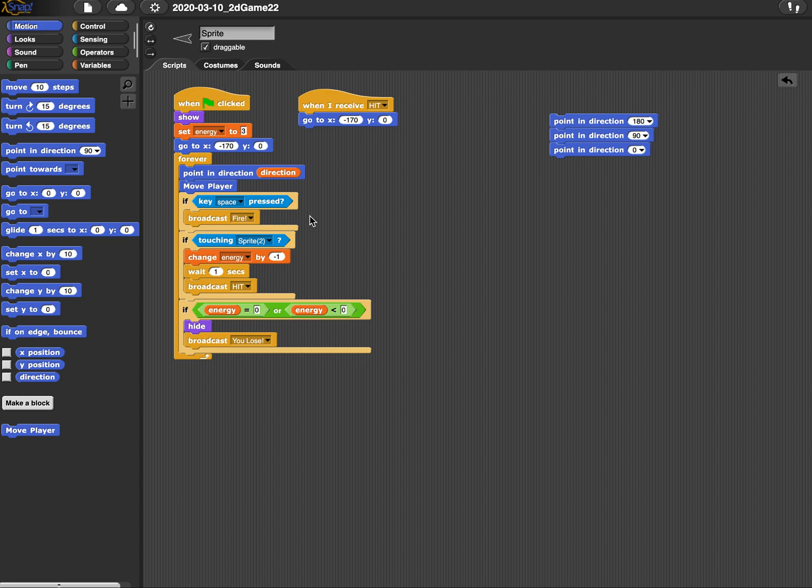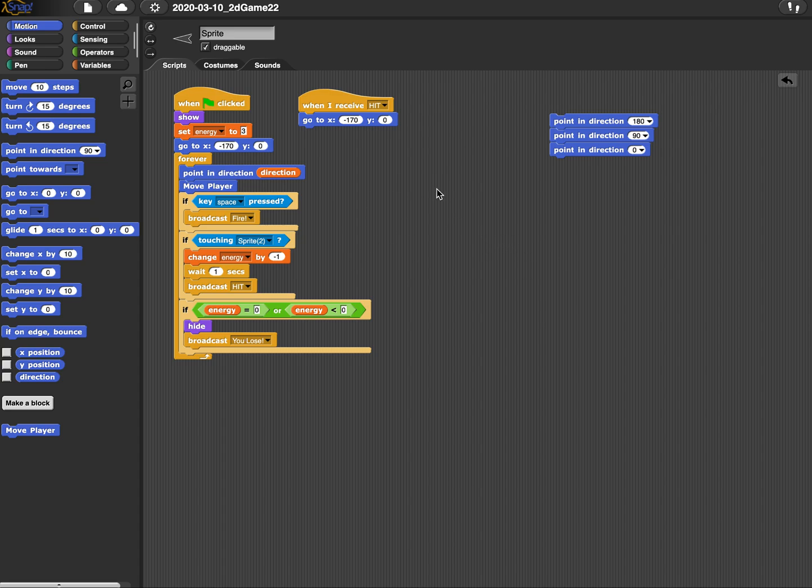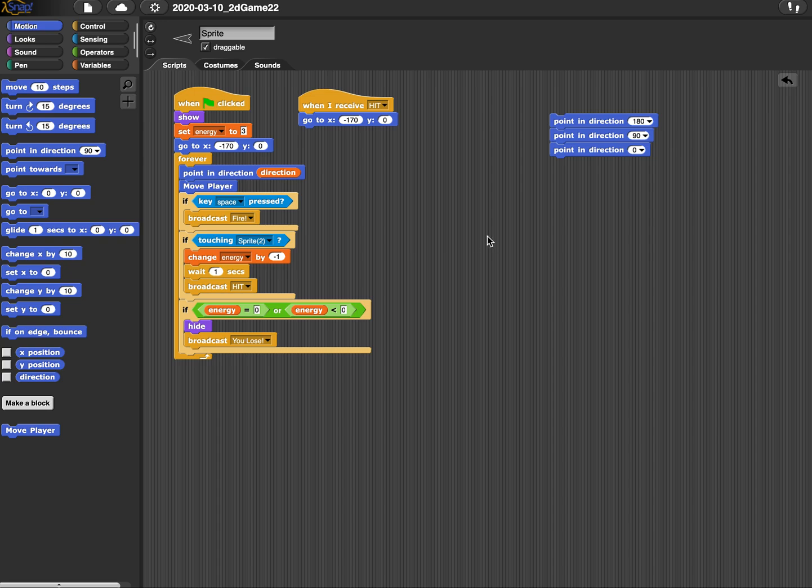You can do the same thing for if key space press broadcast fire, or if touching sprite, or if energy. These conditionals can also go inside abstractions or their own blocks. This space key press broadcast fire, this basically shoots the laser out or the projectile that player one fires out. So you might call this block fire and just put this inside there.